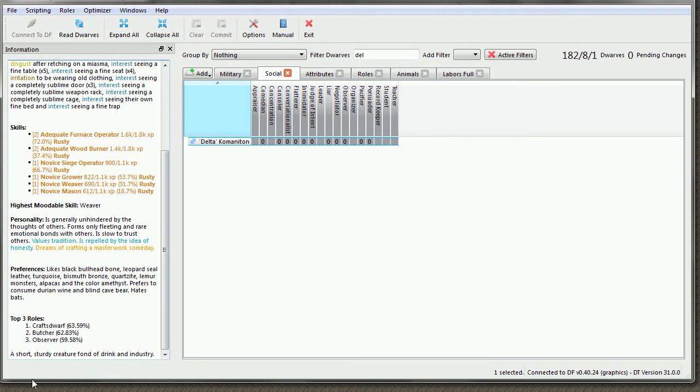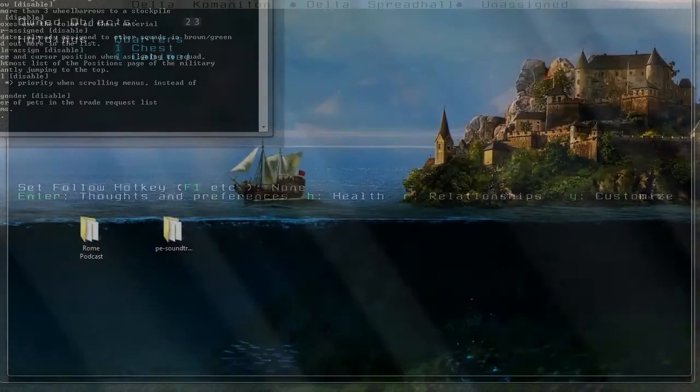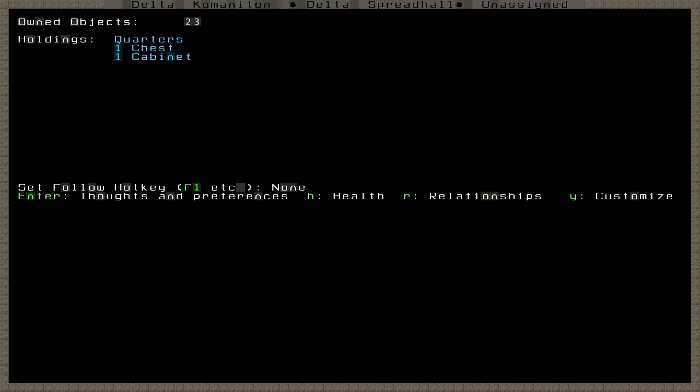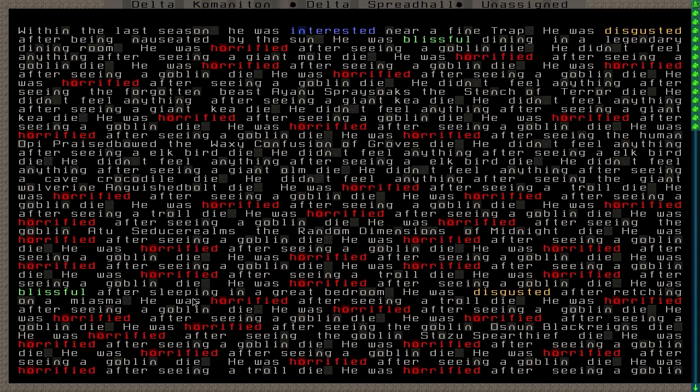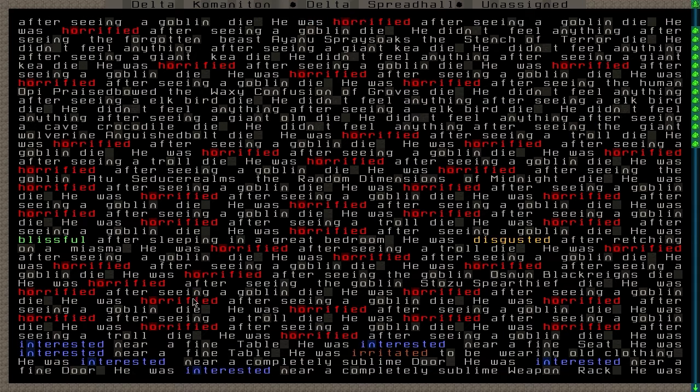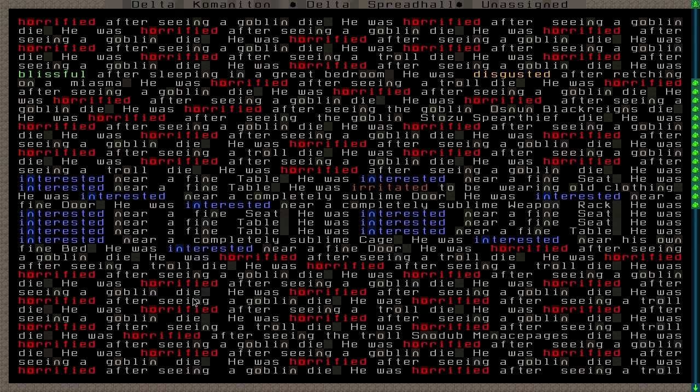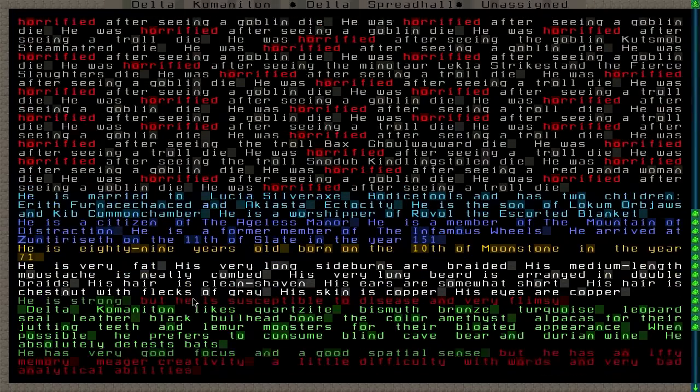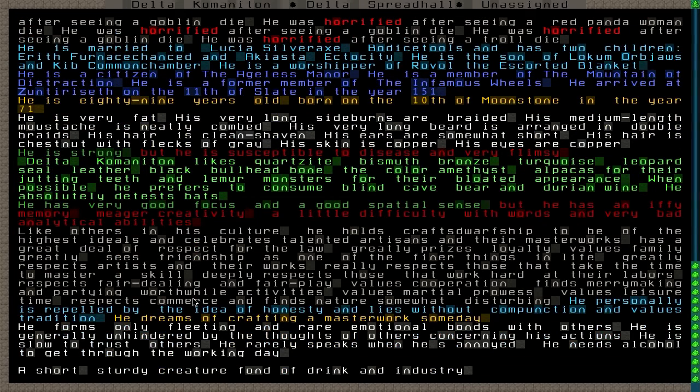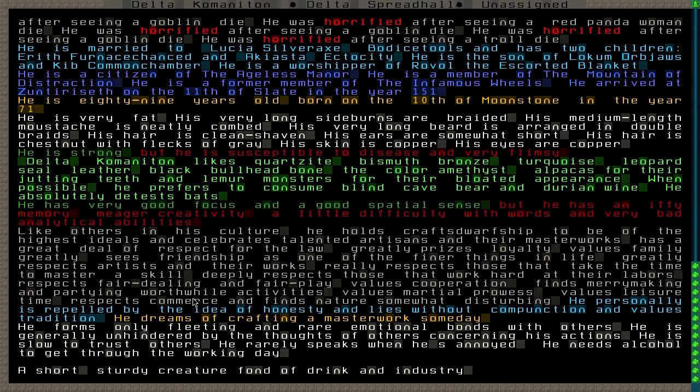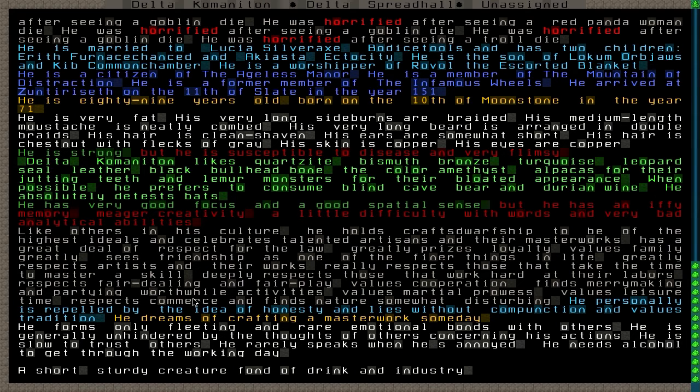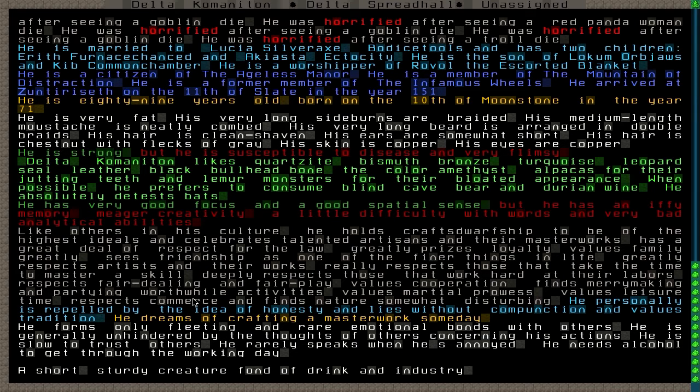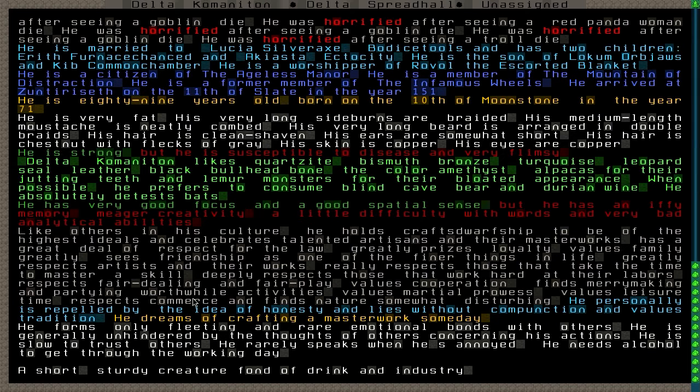Not a lot to say about Delta, actually. Let's take a look at his thoughts. Some things should never change - Delta is very conservative. He's seen and experienced many things. He is very fat. His very long sideburns are braided. His medium-length mustache is neatly combed. His very long beard is arranged in double braids. His hair is clean-shaven. His ears are somewhat short, and his hair is chestnut with flecks of gray. His skin is copper. His eyes are also copper. He is strong, but he is susceptible to disease and very flimsy.